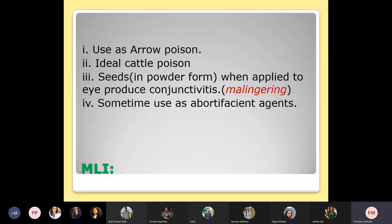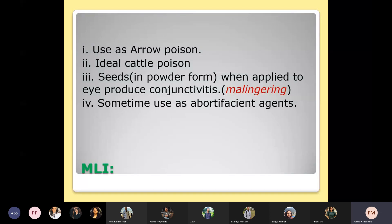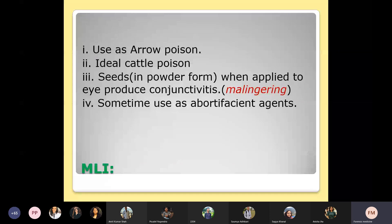Medico-legal importance of Abrus precatorius: it can be used as an arrow poison — the pointed tip of an arrow can be dipped in abrin; it is an ideal cattle poison; the powder form of the seeds can be used to produce malingering; and it can be used as an abortifacient.